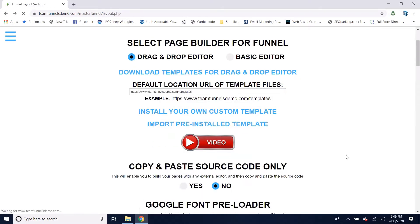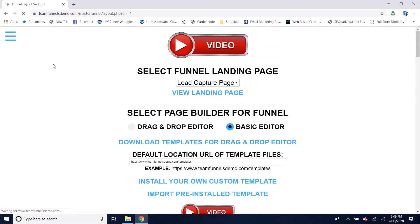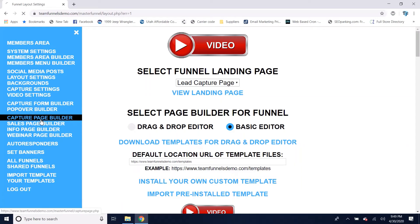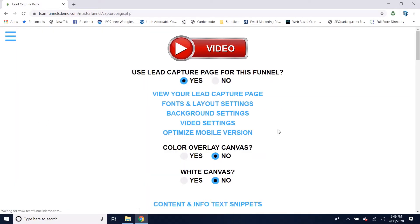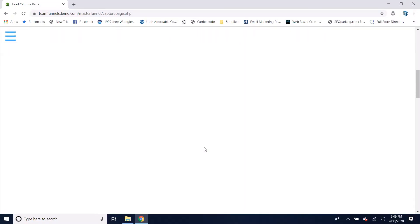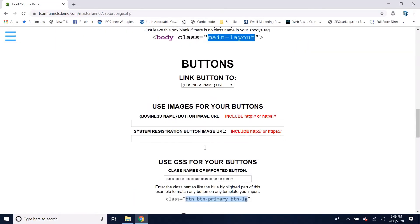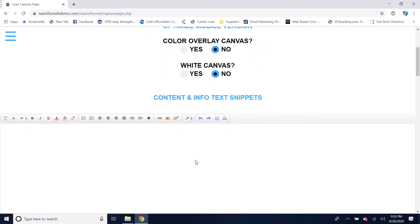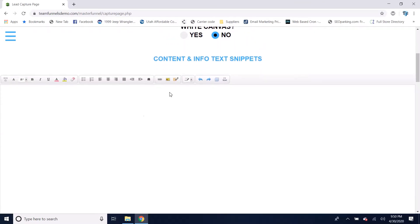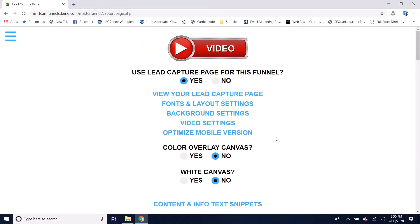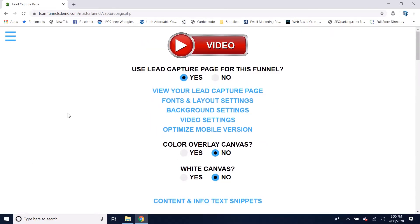Going back to layout settings, the other option is the basic editor. I'll set that to the basic editor and go back to my capture page builder. You'll see we've just got these basic editors that you can use to build your pages with. This is if you want to build a basic page with maybe just some text on it and don't want to really make it look nice or spend much time on it.